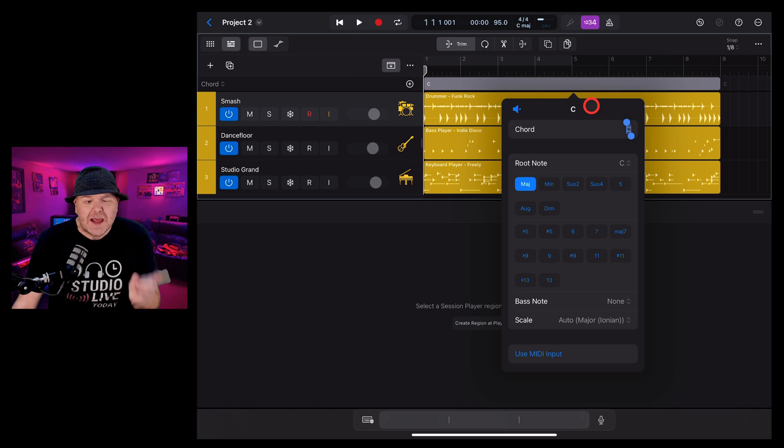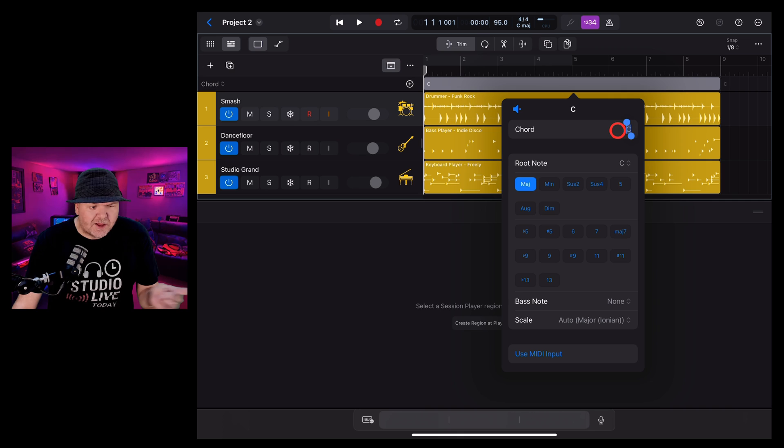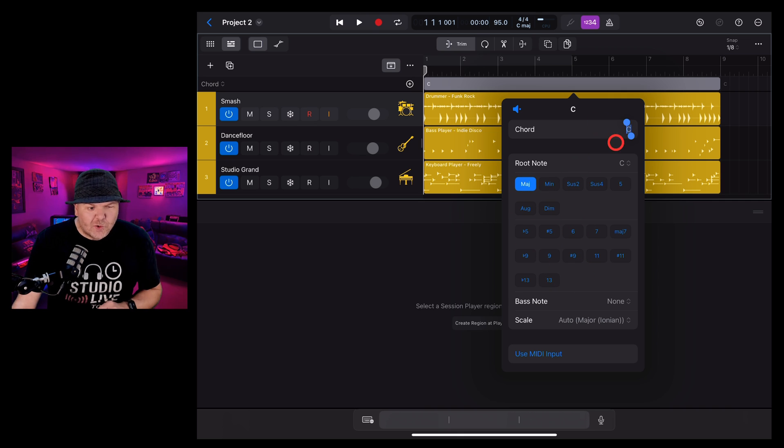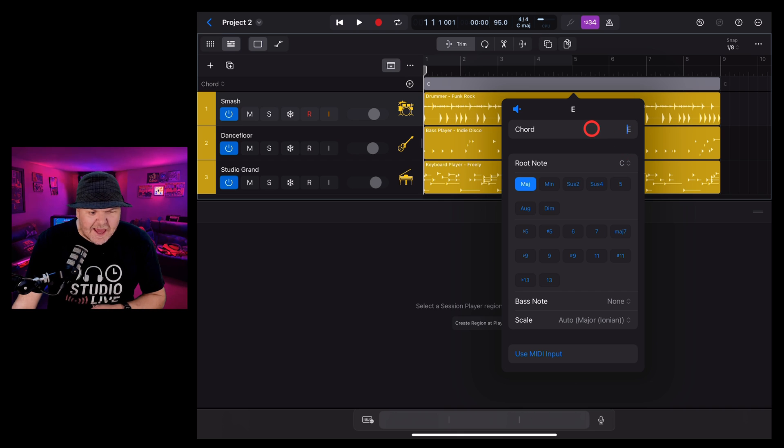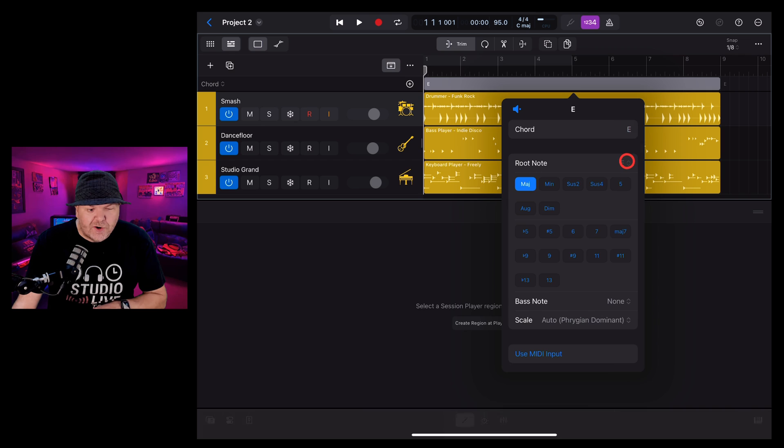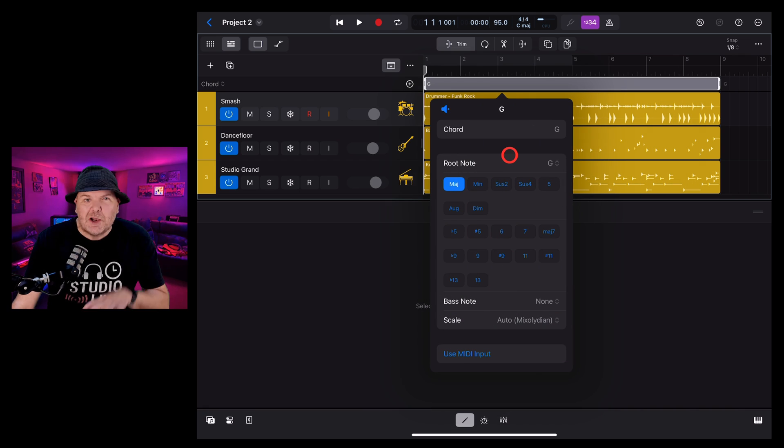Now by default, it will give you the root chord of the key signature you're in, in this case, C major. We can adjust this though. To change the chord, we can either type the letter in here. So let's say E and then tap out and that will change the root note or you can hit the root note here and change it by using the menu.